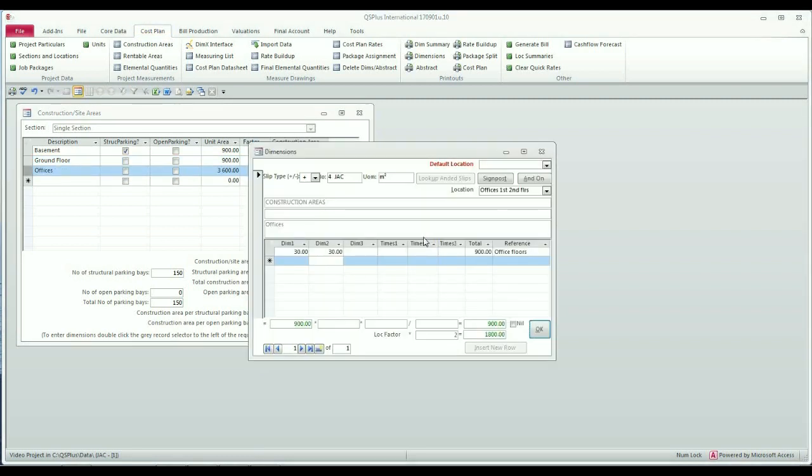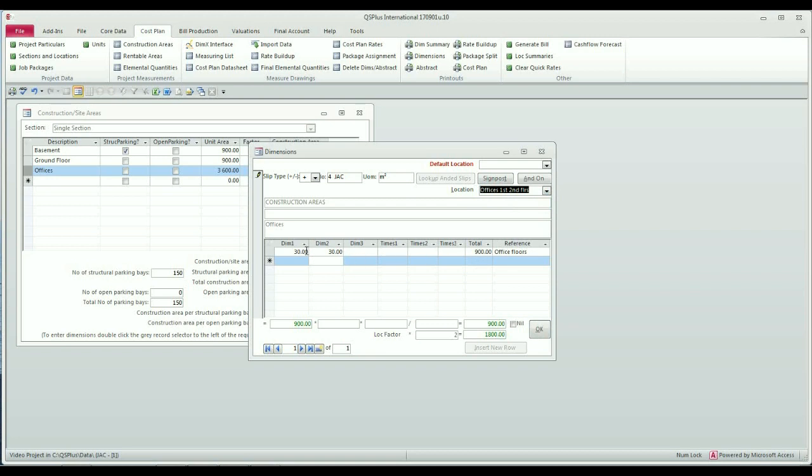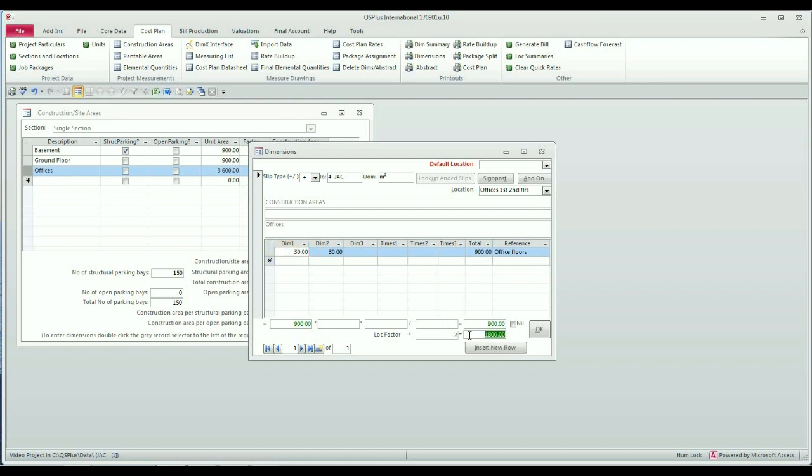Now what you'll see is that I've entered construction areas for the offices. You'll remember when we set up our locations we said that the offices were the first and second floors. Because there are two floors of offices, we assigned a factor on that location of two. So my measurement totals 900 square meters and here we have the application of the locational factor which equates now to 1800 square meters for both of the office floors.